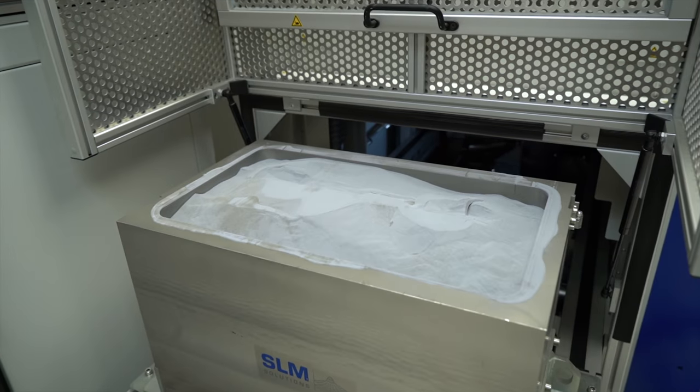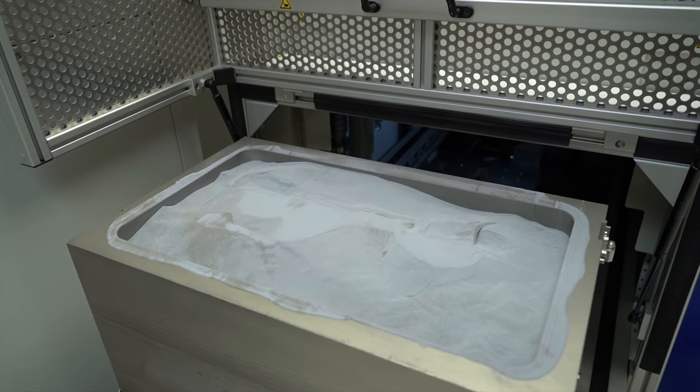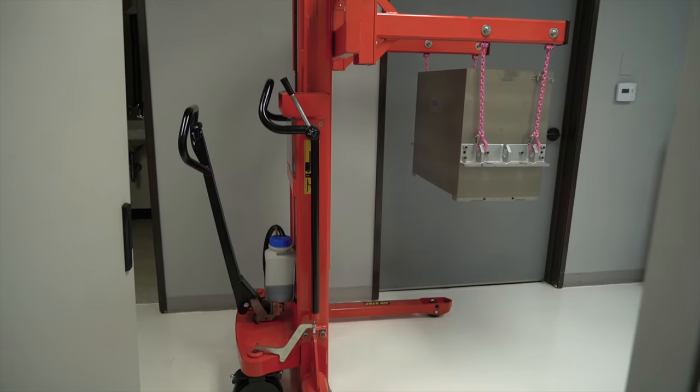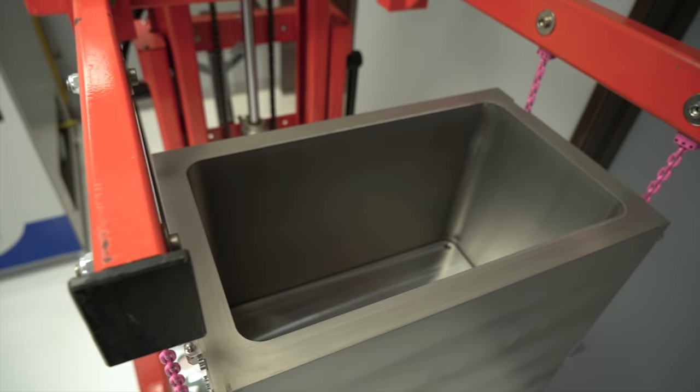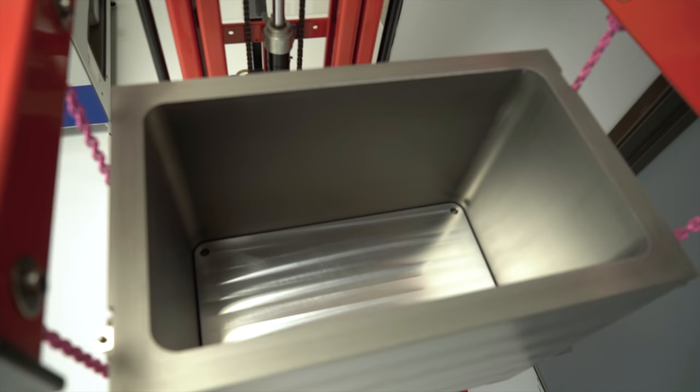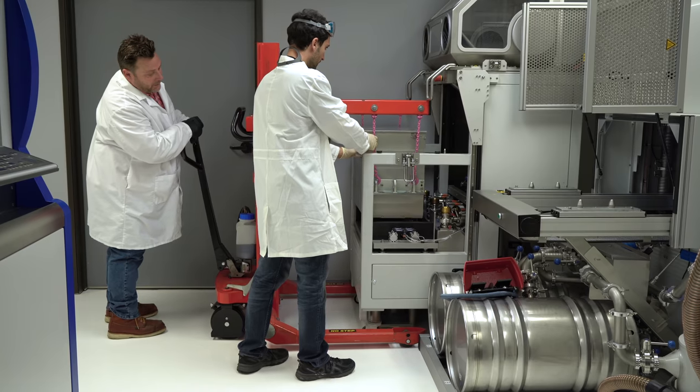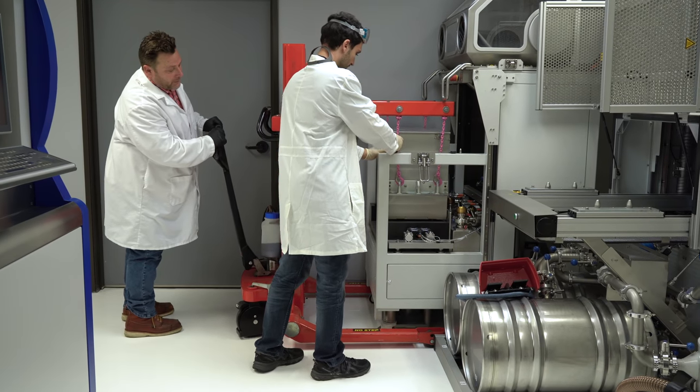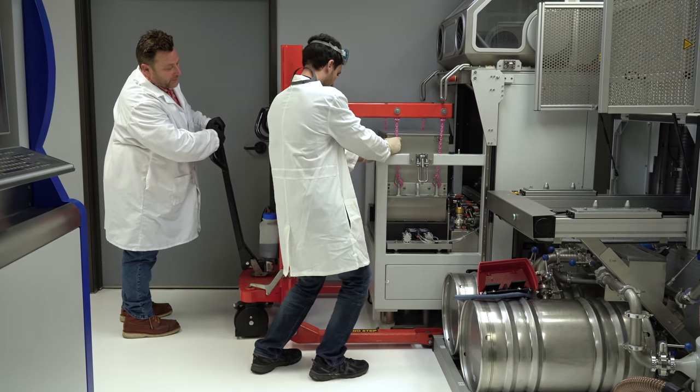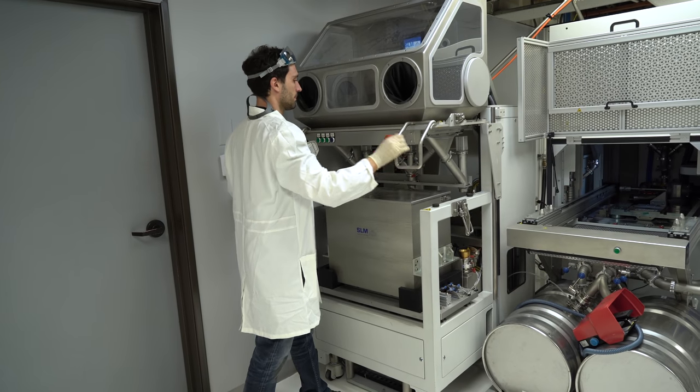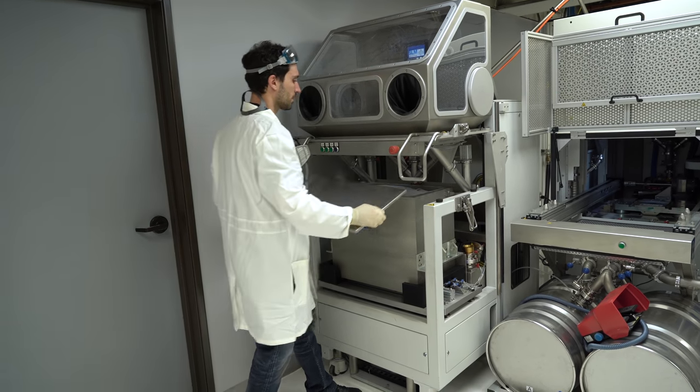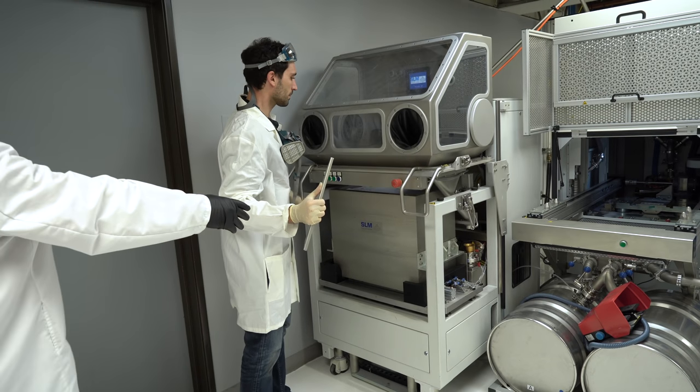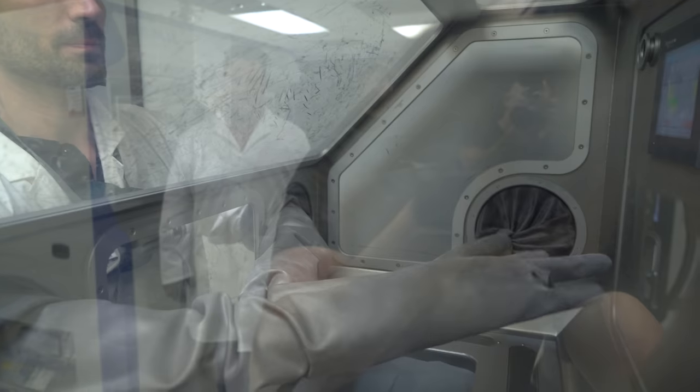Once the print is done, it's actually submersed in all of the powder, so you have to get the part out. You transfer the big box with the part and all of the powder in it over to the unpacking station. You don't want to breathe that powder because it's so small, it's not good for you. So typically they'll wear respirators. They do it in this unpacking station with gloves and everything and a vacuum until you have just the part left, and then they recycle the leftover powder for future parts.